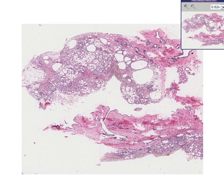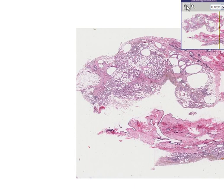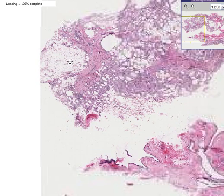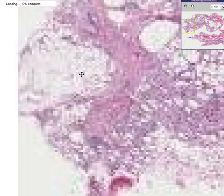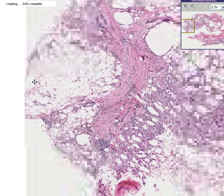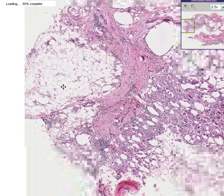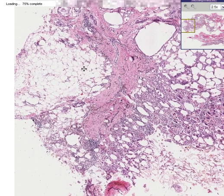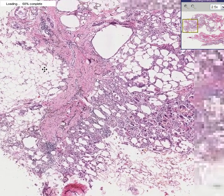This case is called breast fat necrosis, traumatic. In this slide you can recognize the fact that much of it, or at least some of it, still looks like relatively normal fat. Here is a fairly typical adipose-like tissue, but you can also see that there are other things going on.